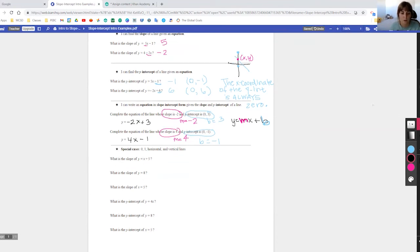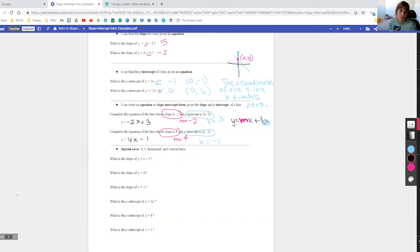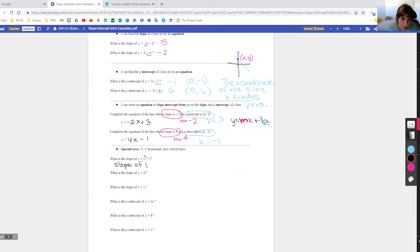Now let's look at a few special cases — when slope or y-intercept is 0 or 1, or when we have horizontal and vertical lines. What is the slope of y equals x plus 5? The slope is actually 1. Since it's just an x with no visible coefficient, it has an invisible coefficient of 1. So the slope here is 1.